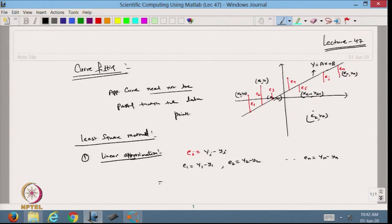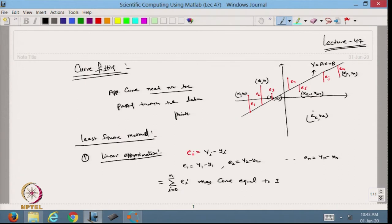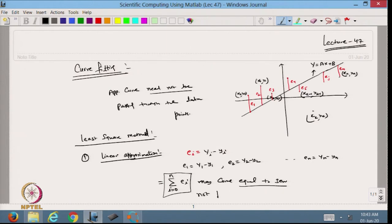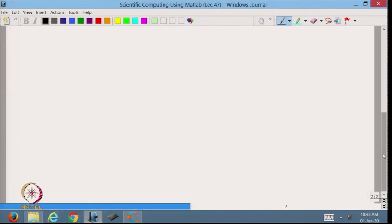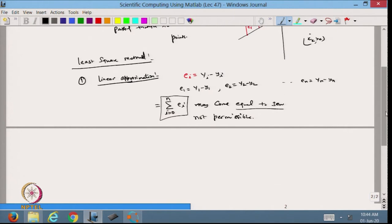If I add all the errors from i = 0 to n, it may happen that some ei are positive and some are negative, so the sum may come to zero. If it comes equal to zero, I might say the error is zero, but in reality the error is not zero. So I cannot directly add these errors and take the total — that is not permissible.